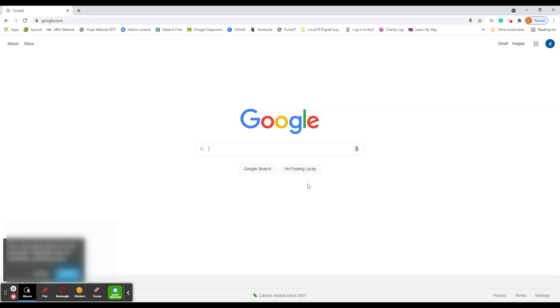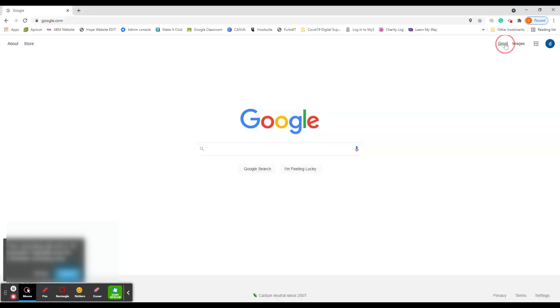And there you go. And that's it. You'll see that your initials appeared in the top right corner. And you're in. You can access your Gmail emails by left clicking on there.